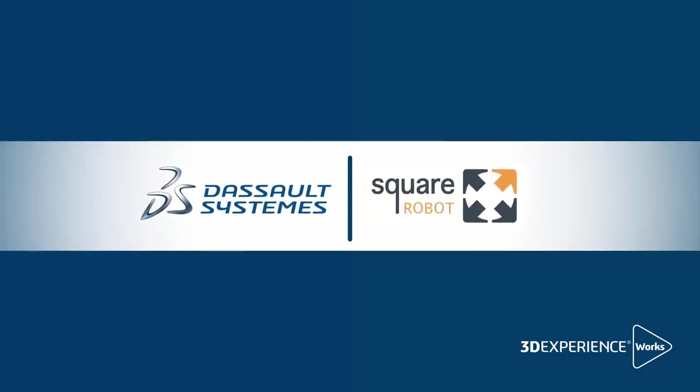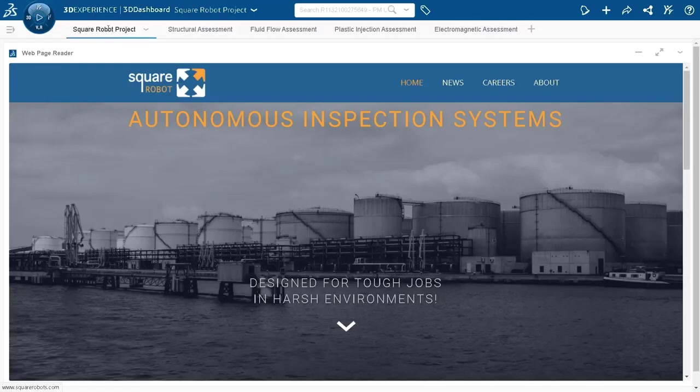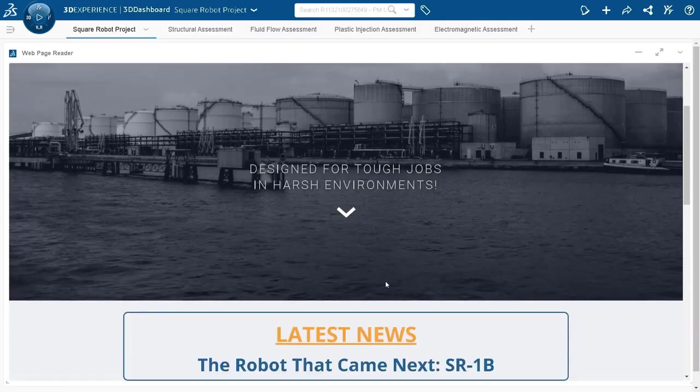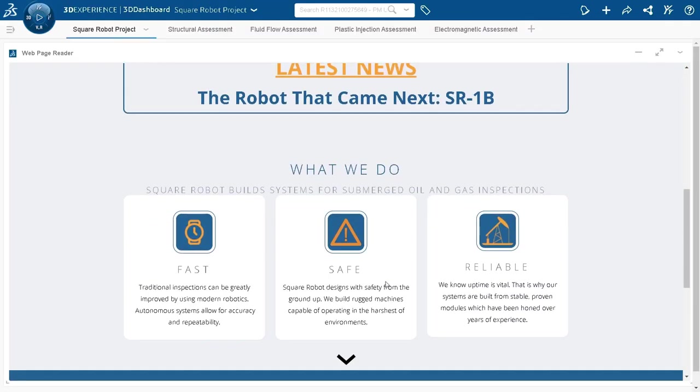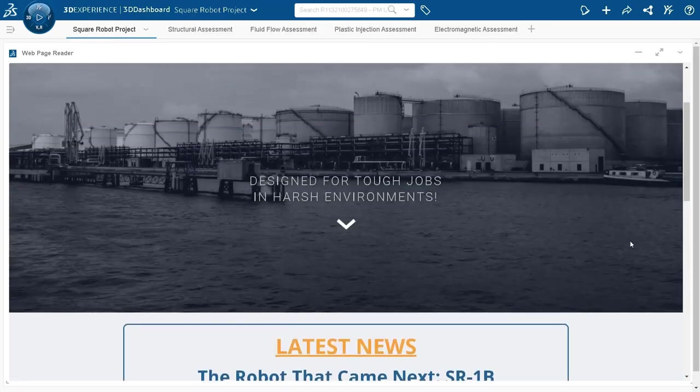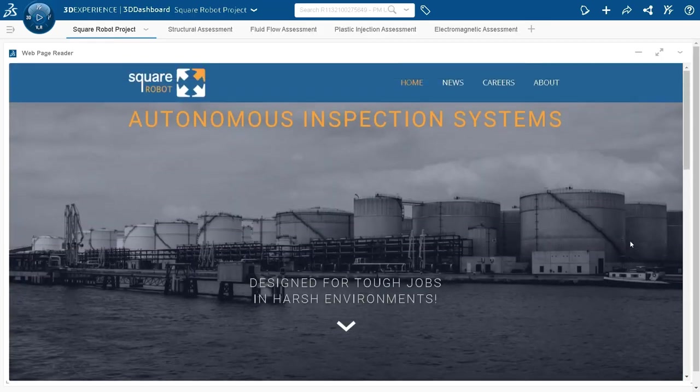Our design is coming from Square Robot, an innovative company building systems for submerged oil and gas inspections. Such a system is designed for tough jobs in harsh environments. It has to be safe and reliable.